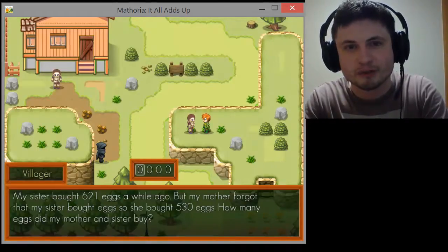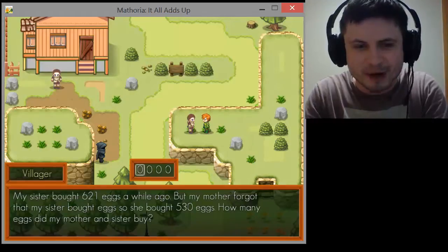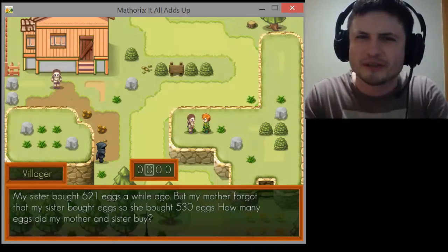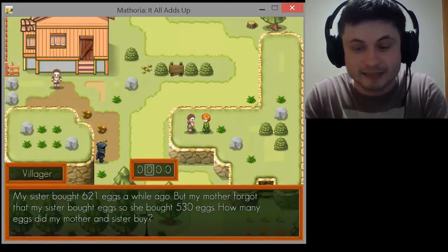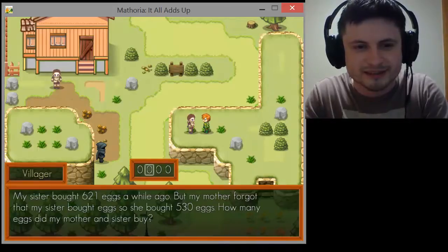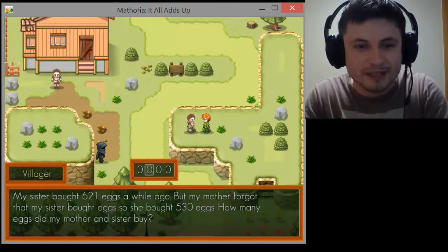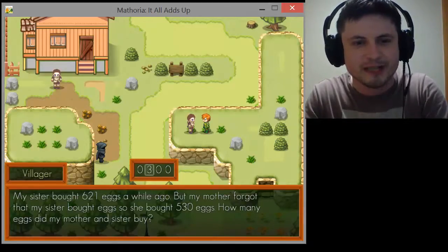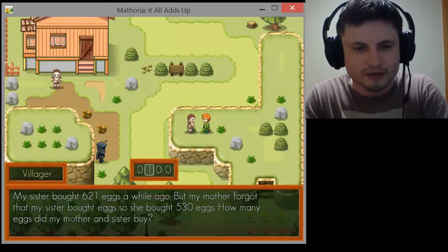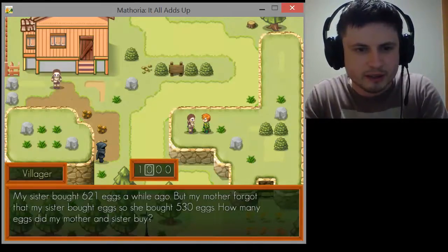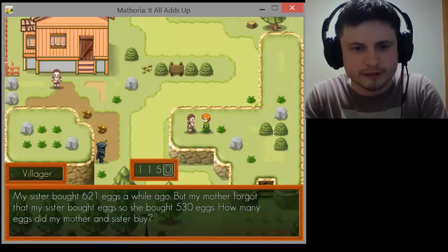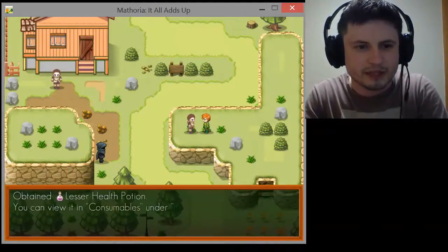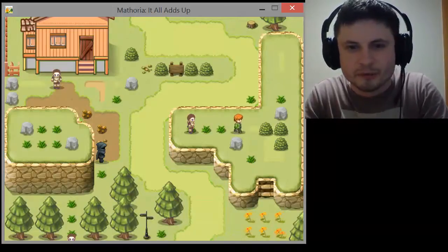It's a game — it's supposed to be fun — and you're making me do math problems. I'm a math teacher and I'm not finding this fun. I'm seriously considering not playing this anymore because it's making me do a math problem inside the game. This is basically educational games at their worst. The answer is 1,151. Hey, you're right! Thanks for helping me — here, have this. Obtained a lesser health potion.